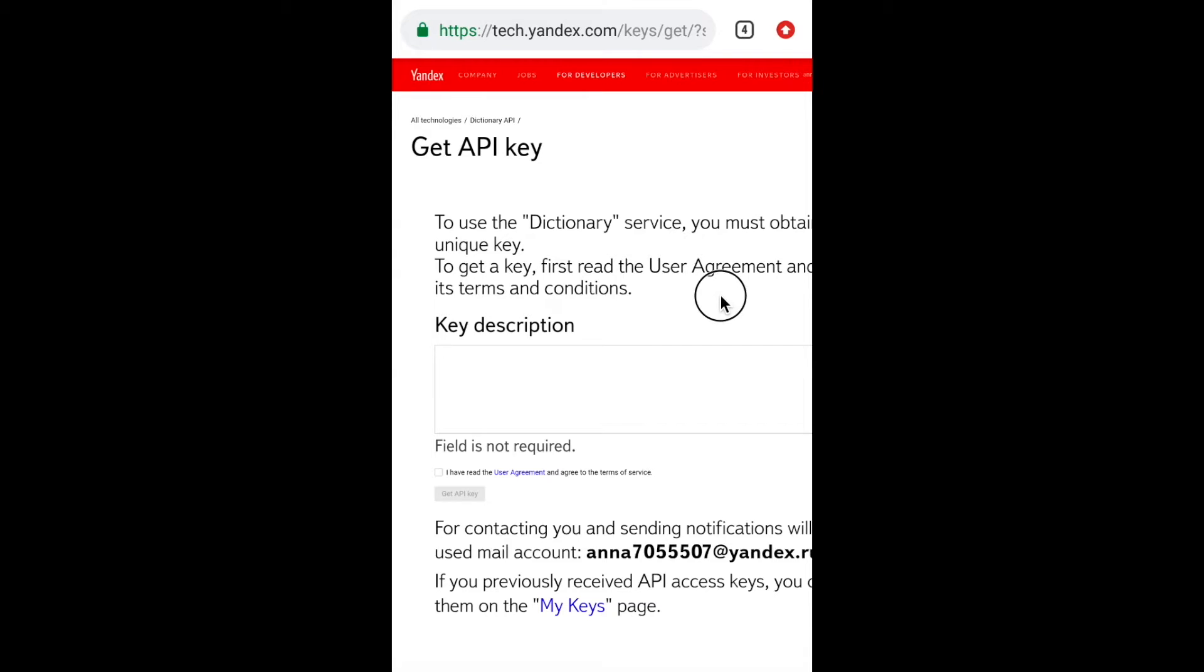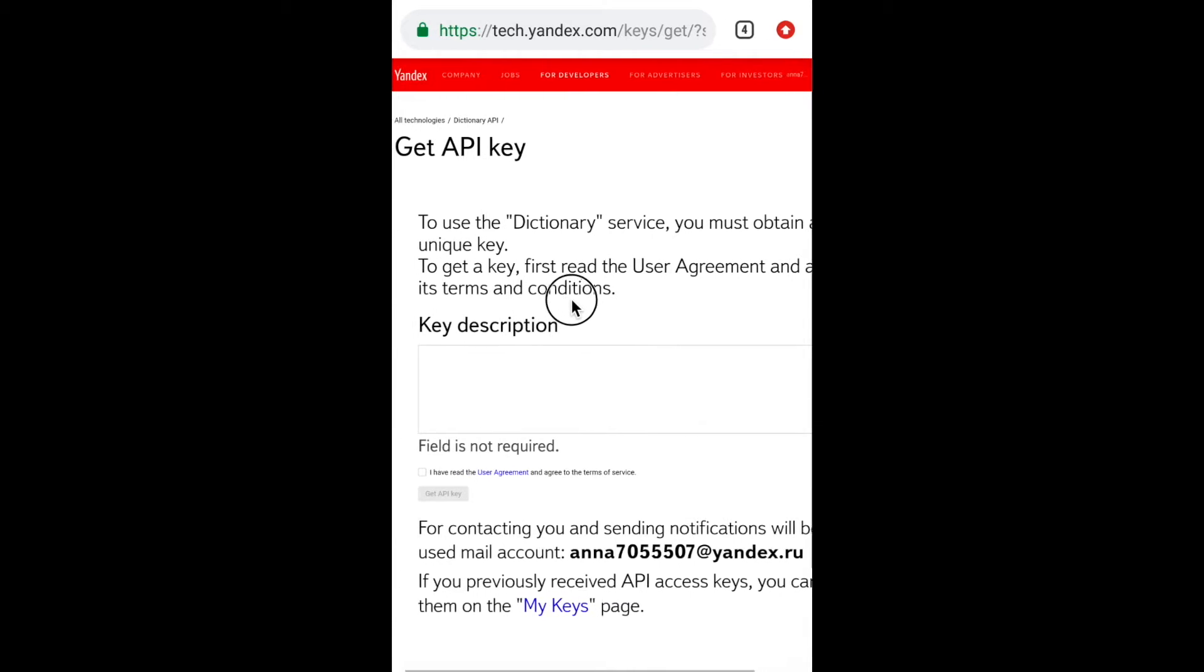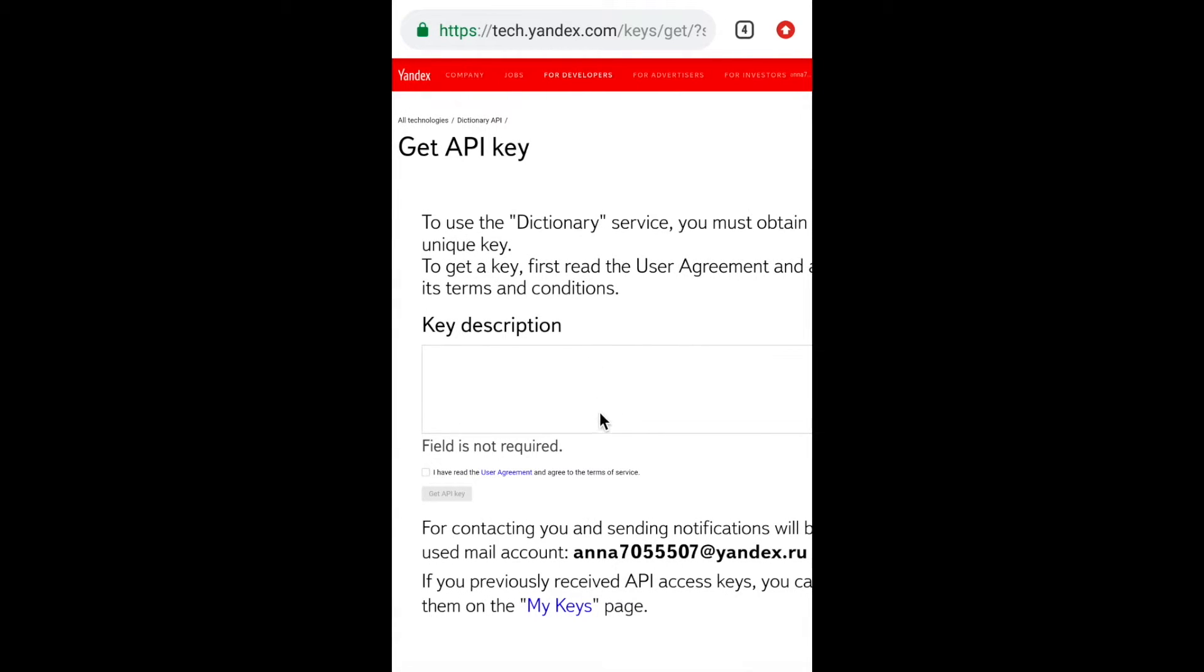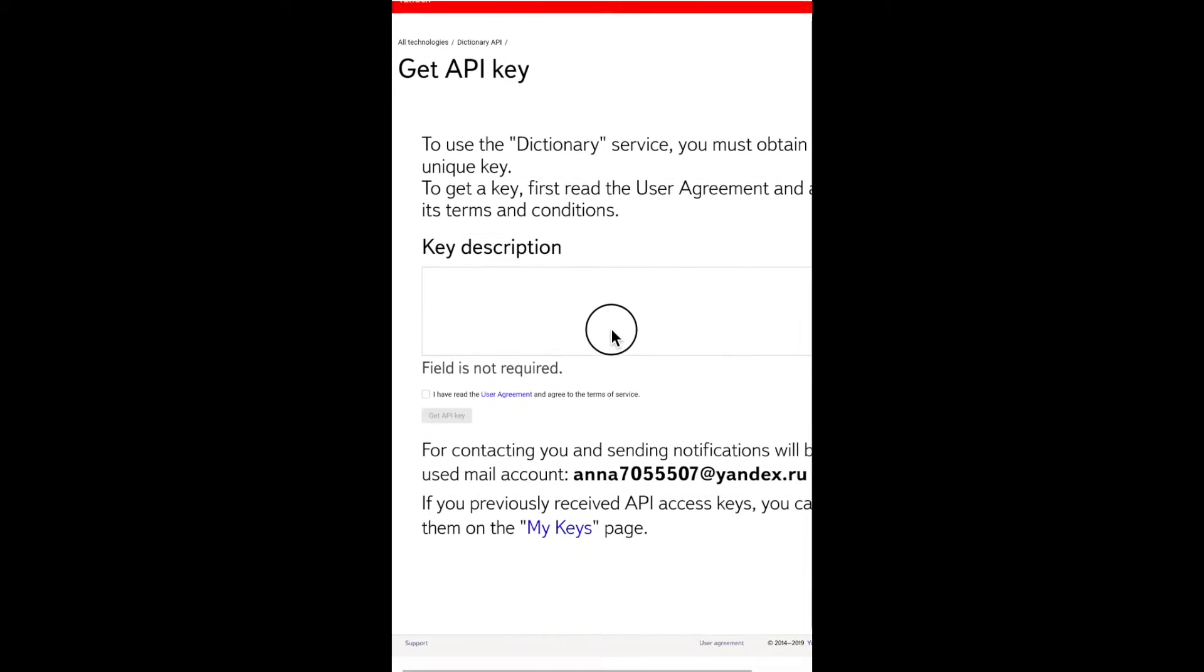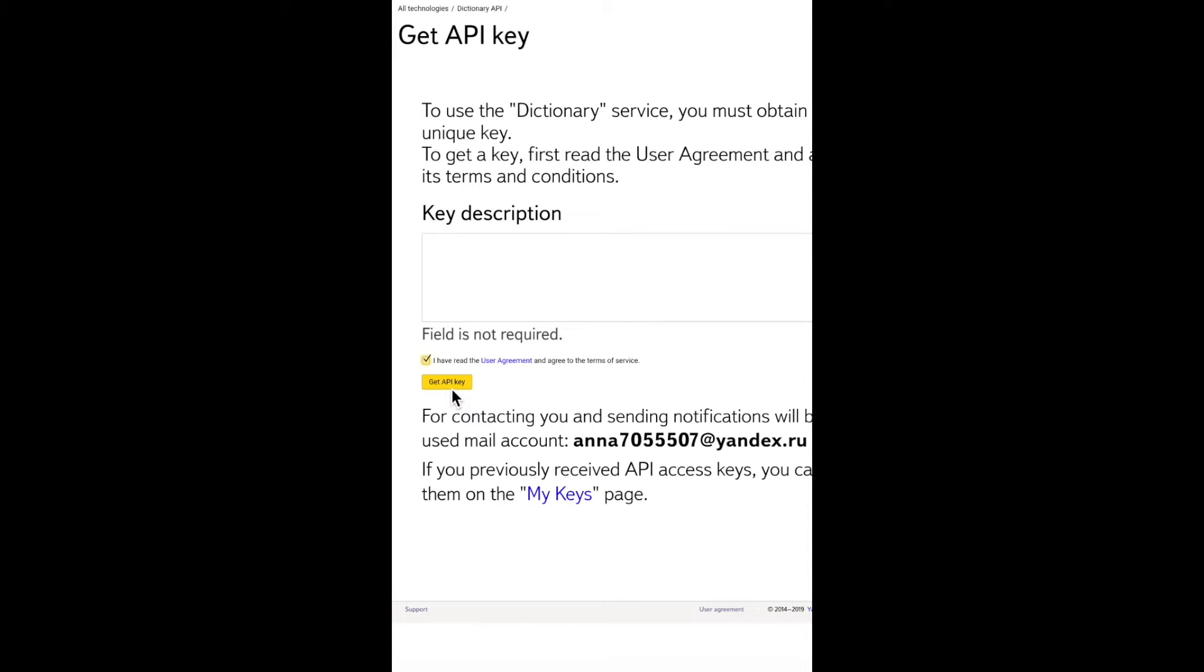Please read the user agreement. You don't need to write anything in the white fields. Just click on the checkbox and then on the yellow button, Get API key. I will not click because I have already created the key. I will go to the next window.